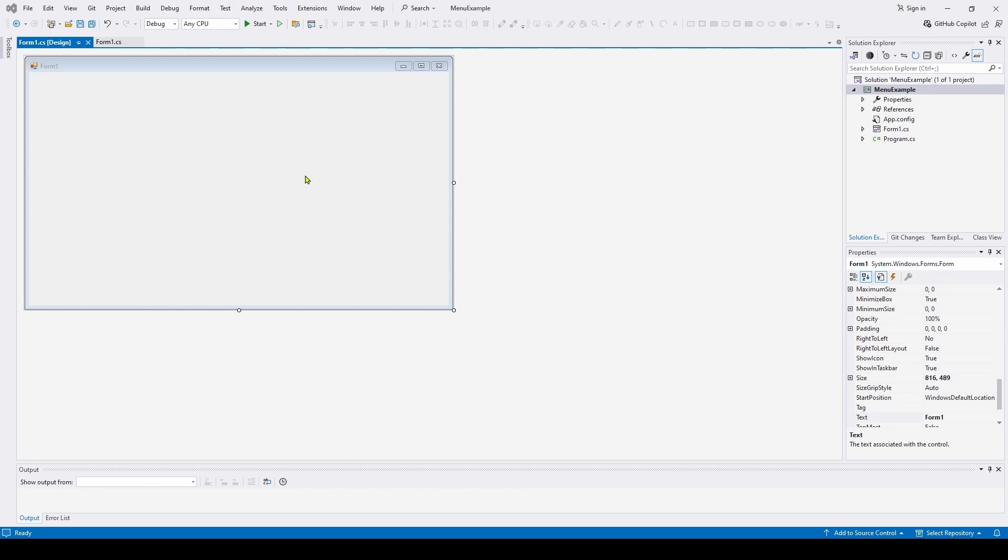What we're going to talk about today is a main menu strip and how you can add that to your application.